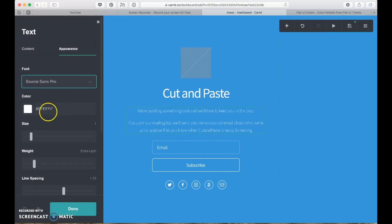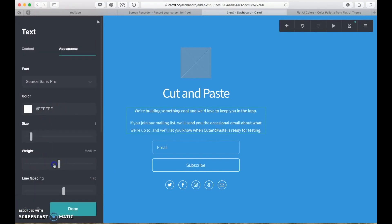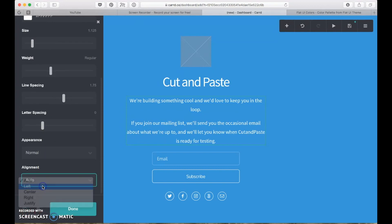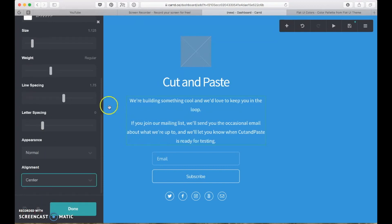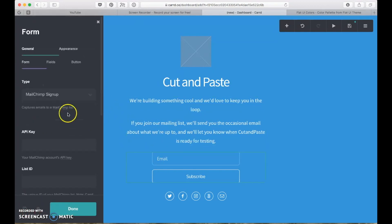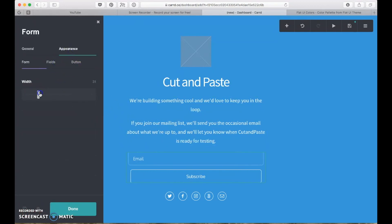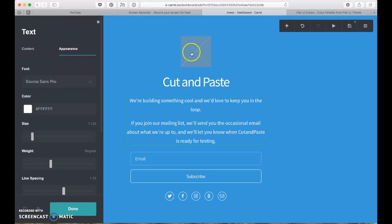Changing the sizing a bit and just doing a bit of experimentation. Center aligned probably works.